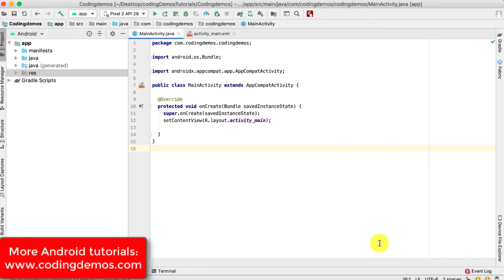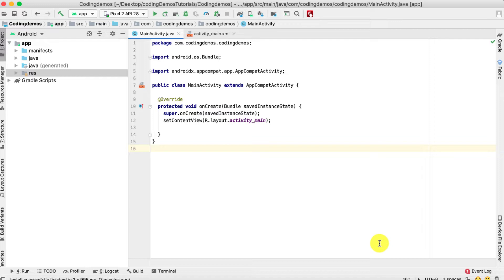Hello and welcome to another tutorial from Coding Demos. Today you're going to learn how you can use a constraint layout together with a scroll view to have that scroll interaction — for example, when you use an app that has so many views that you need to scroll up and down through the screen. That's what we're going to be learning in today's tutorial.